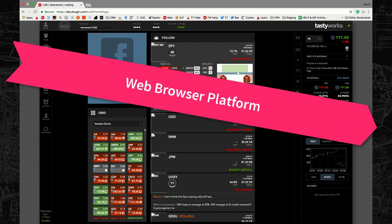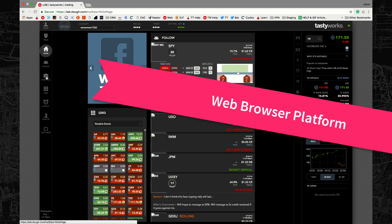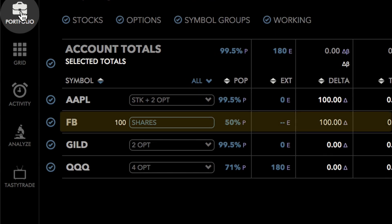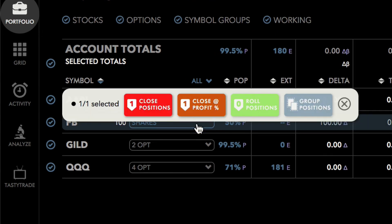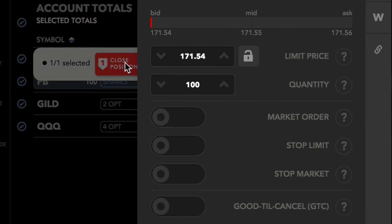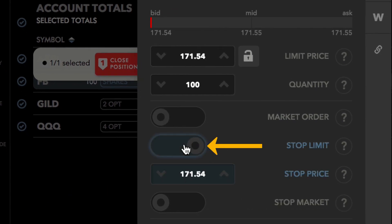Now let's take a look at the web browser platform. Stops can only be used for long or short stock positions, so we'll set up a stop for a long stock order in this example. Start by going to the portfolio tab and line up a closing trade. A closing order ticket will appear. To set up a stop limit order, click the stop limit switch. A stop price field will appear.